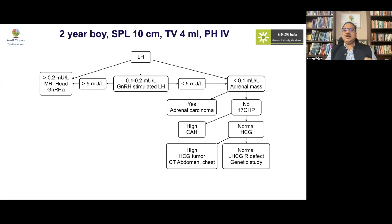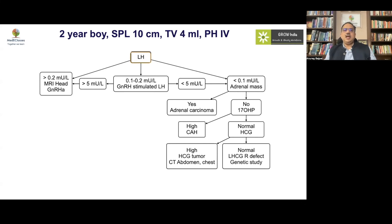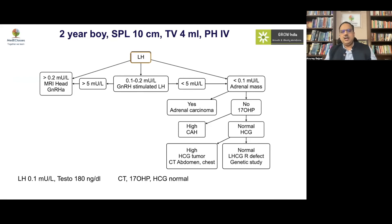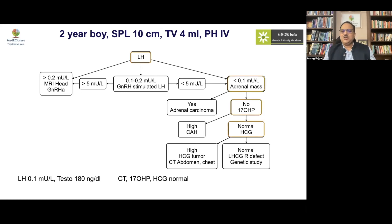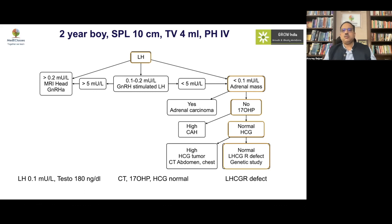A two-year-old boy with significant penile enlargement and intermediate testicular volume had low LH — peripheral precocious puberty. Testosterone was elevated, but CT scan, 17-hydroxyprogesterone, and HCG were all normal. With all other factors normal and very early onset of peripheral precocious puberty, an activating LHCG receptor mutation — testotoxicosis — must be evaluated and considered.